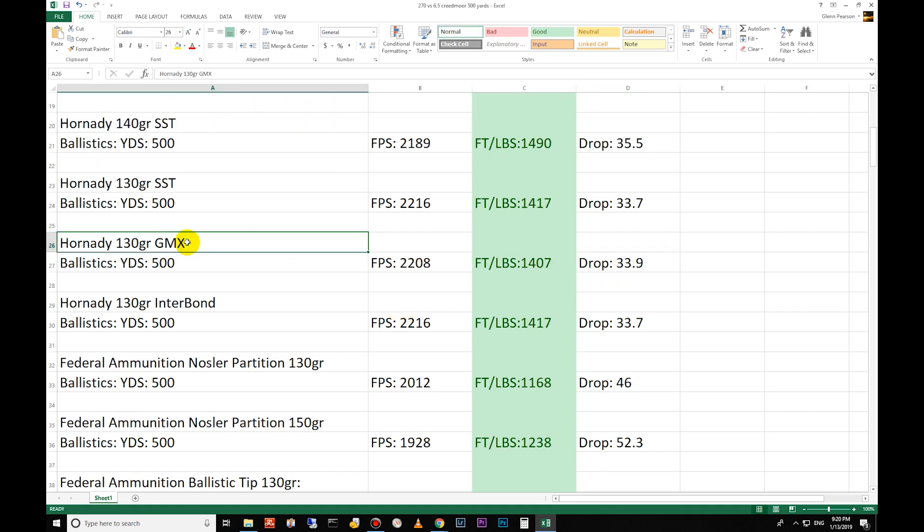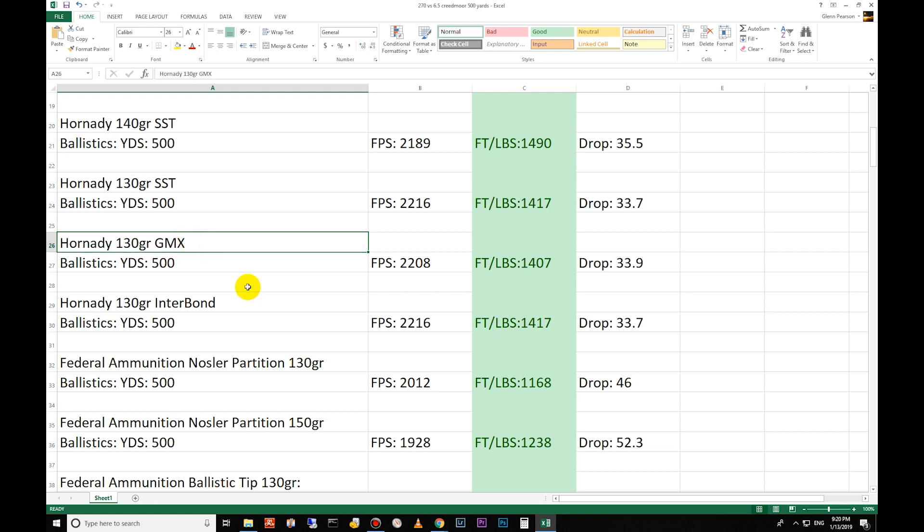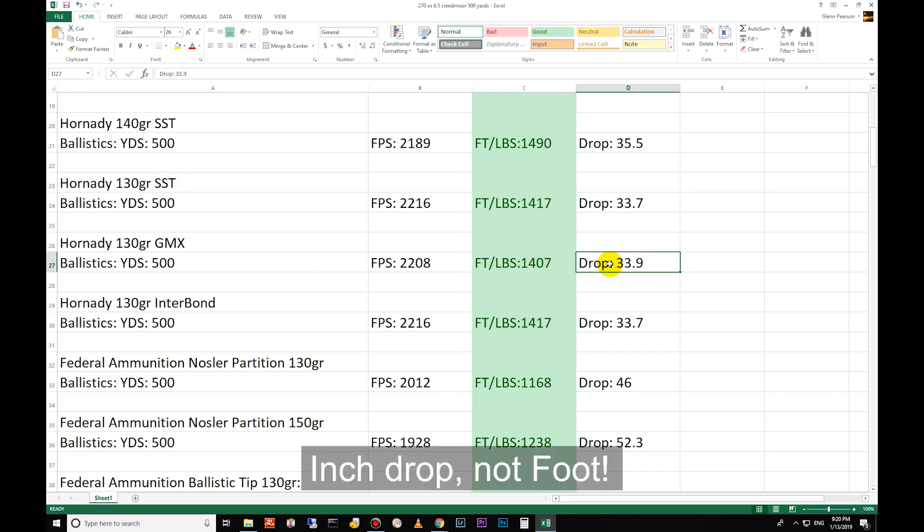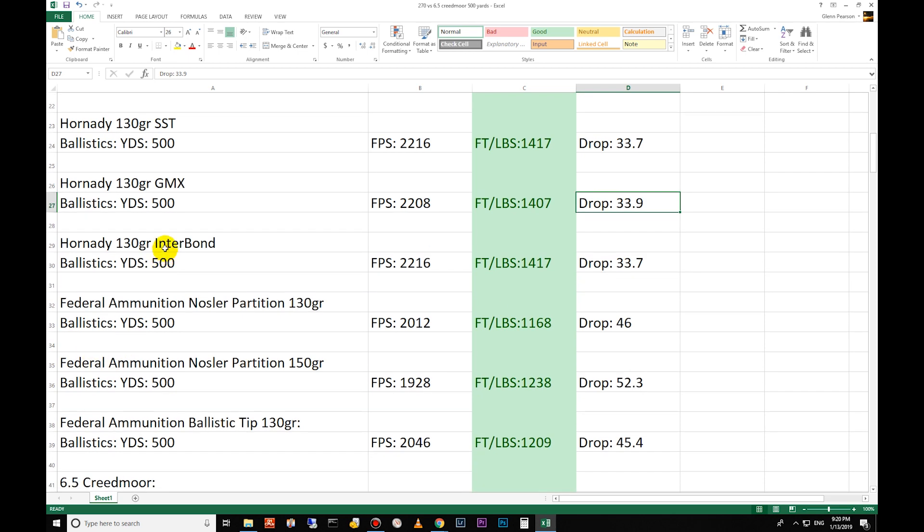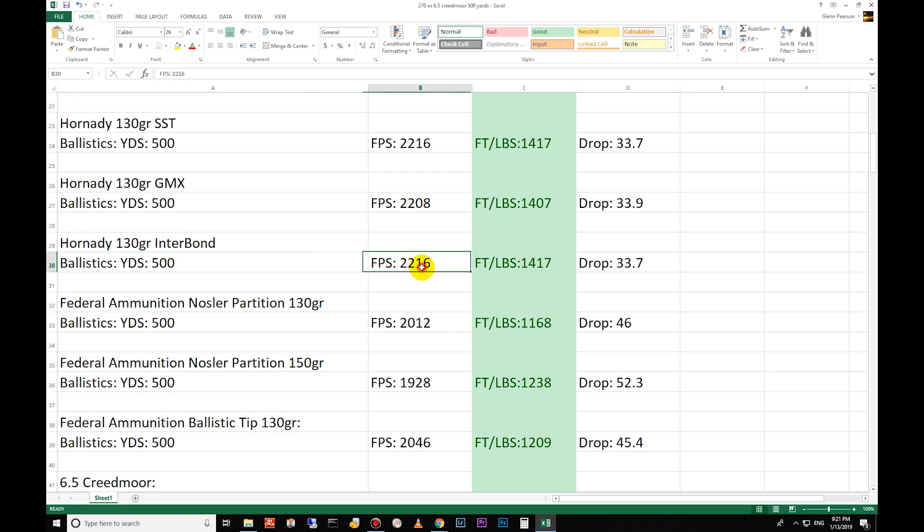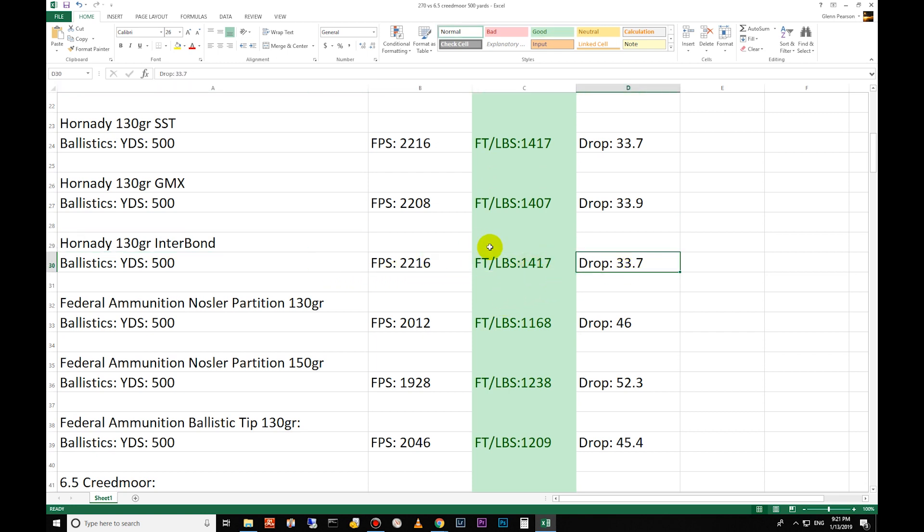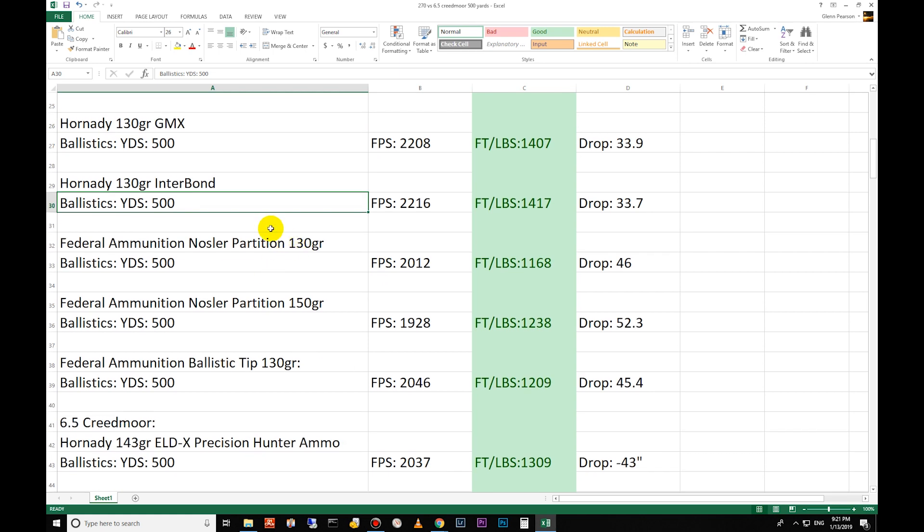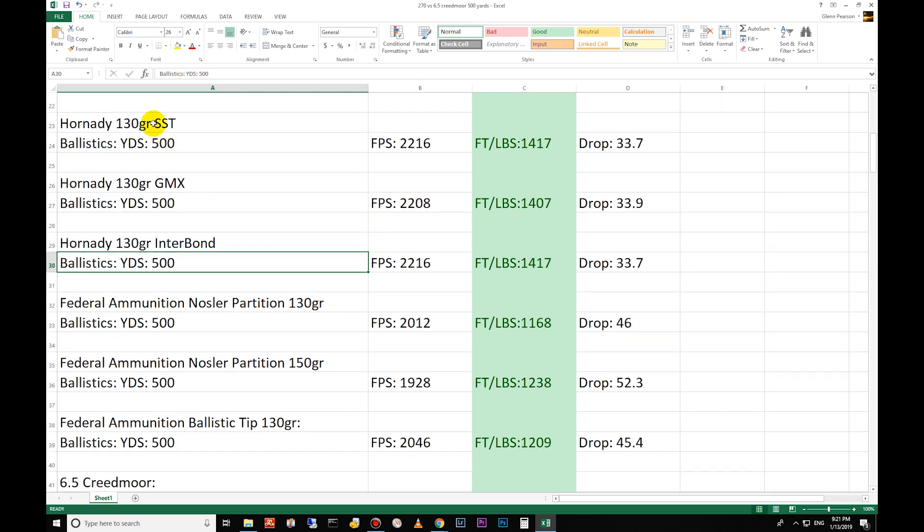The 130 grain GMX, which is very similar to the SST, has 1407 foot-pounds of energy, 33.9 foot drop, 2208 feet per second. 130 grain Interbond here: 2216 feet per second, 1417 foot-pounds, 33 inch drop. You can see this is the same exact load data - these bullets perform almost identically. I'm not 100% sure the difference between the Interbond and the SST.